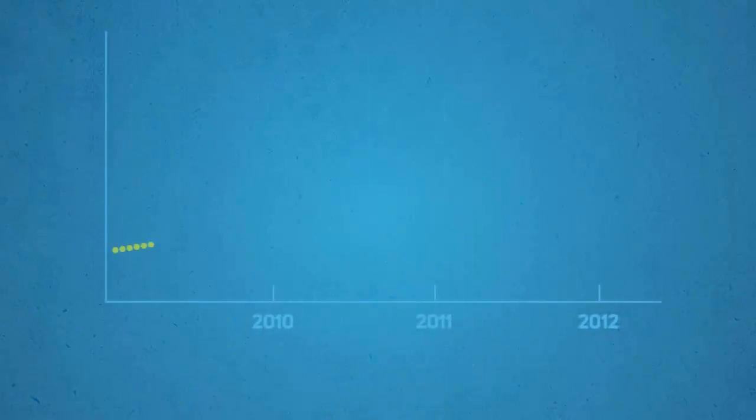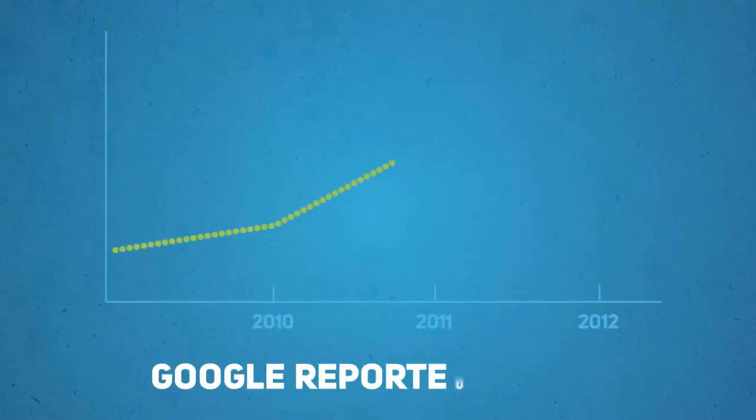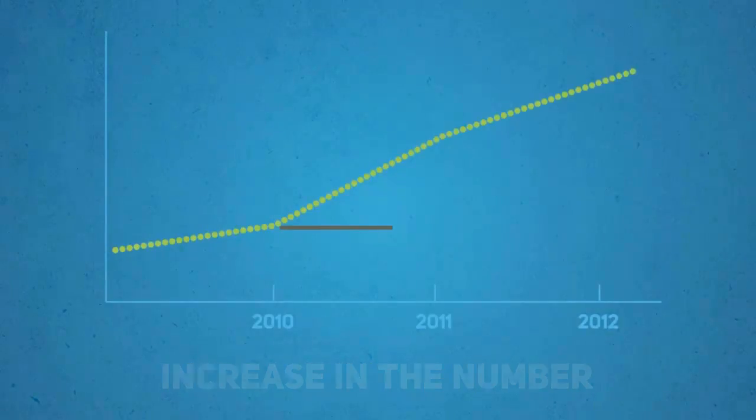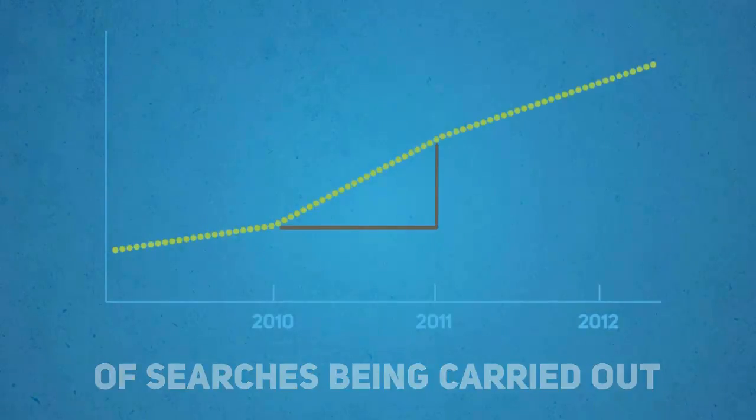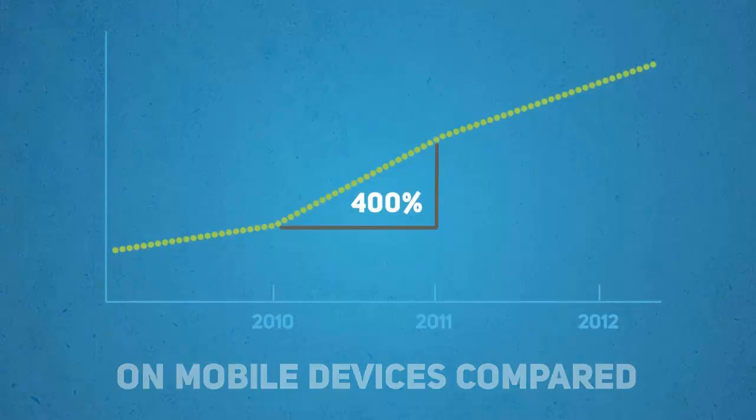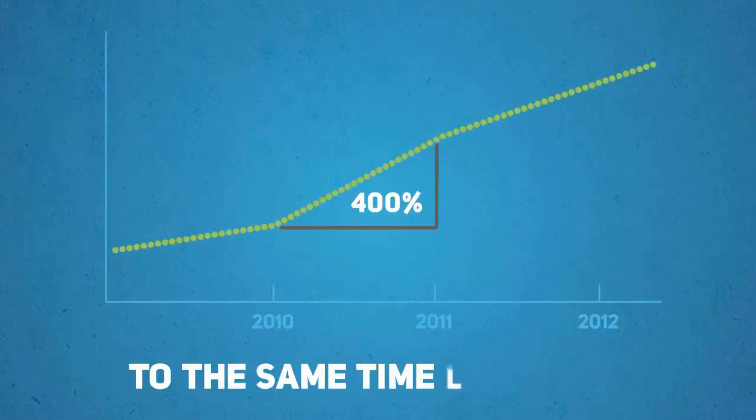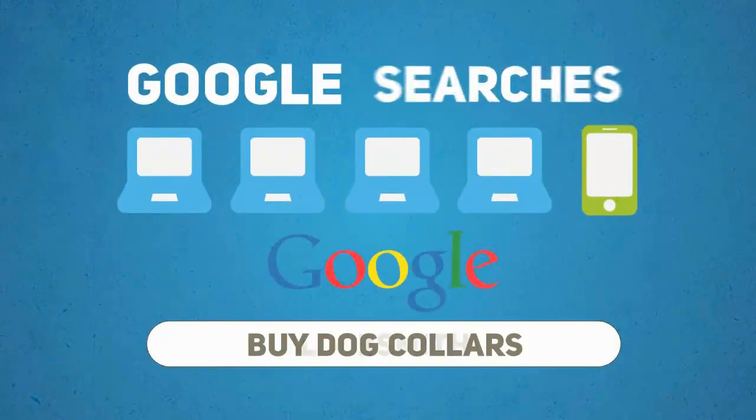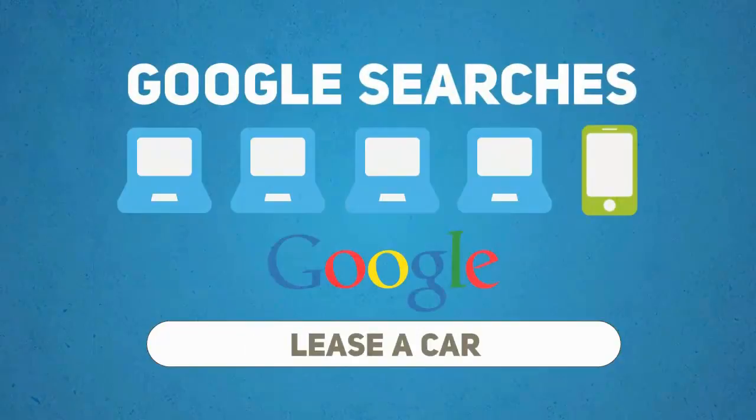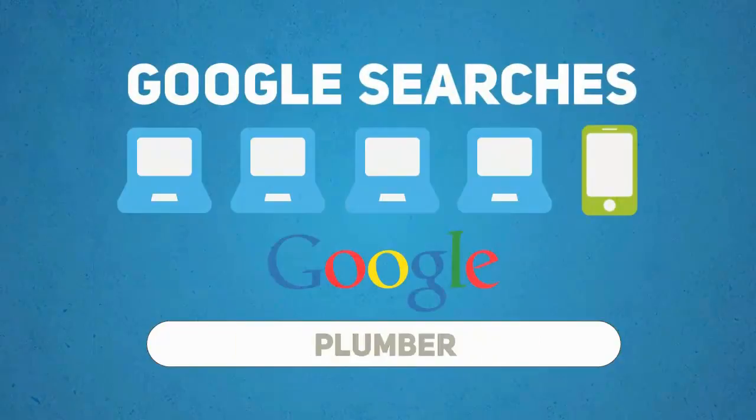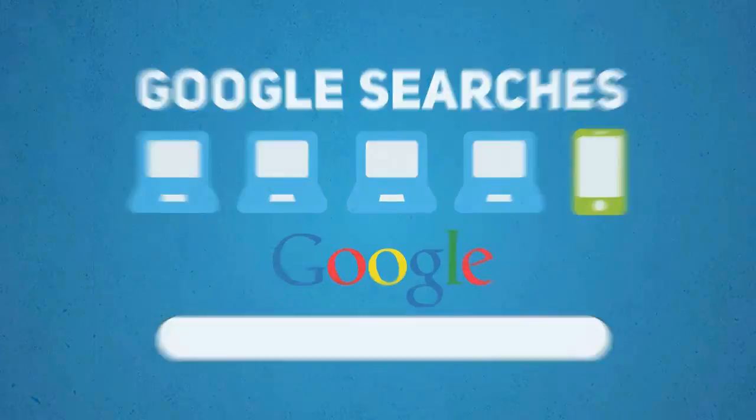At the recent Google Think Mobile presentation, Google reported a 400% increase in the number of searches being carried out on mobile devices compared to the same time last year. This means that one in five Google searches is now being carried out on a mobile device or smartphone.